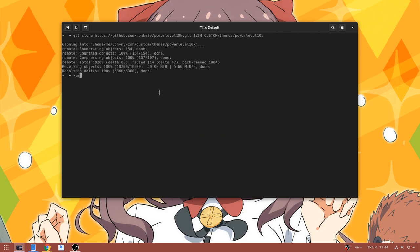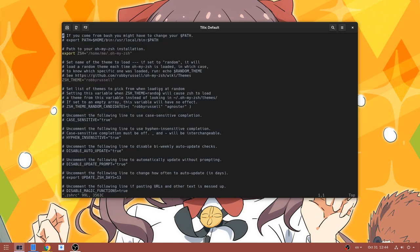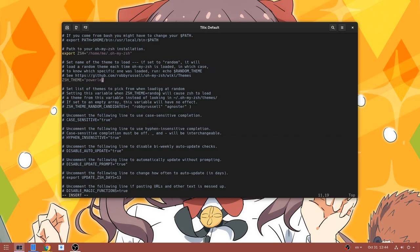Next we need to open the zshrc file and replace the default omyzshell theme with the power level 10k. The Robbie Russell theme, named after the creator of omyzshell, by the creator of omyzshell. Not ego at all. Note that we type power level 10k, and then slash and power level 10k again. It has to do with directory structure.